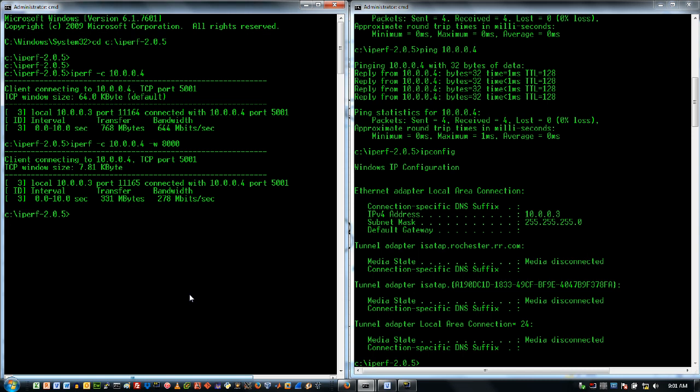Let's do one other thing before we close out today. I'm going to shut down my server and I'm going to set up a UDP test. So note here that we've got the transfer and the bandwidth, but I don't have a whole lot of information regarding some other performance parameters. So let's see if we can figure out another way to get that done.